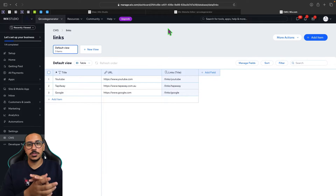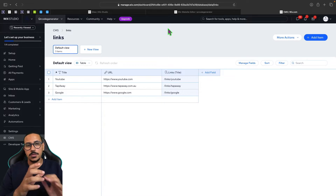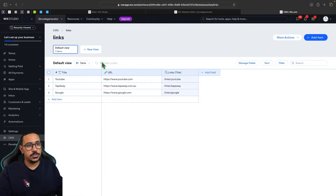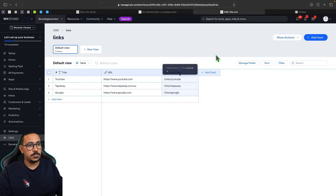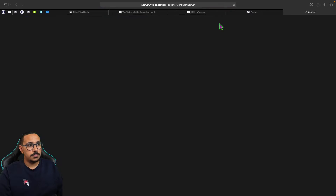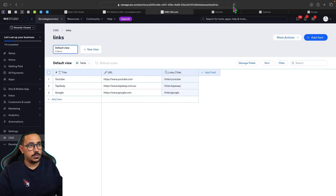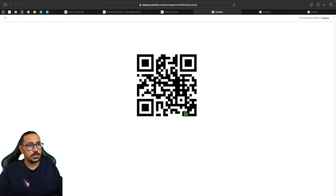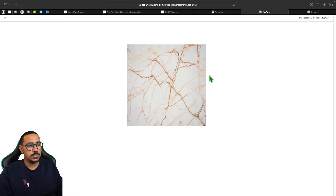Welcome back to a brand new episode of Mastering Programming. In today's episode I'm going to be showing you how you can create a batch QR code creator or generator, where you can upload a CSV file and get those links. If I click on any of them we simply instantly create a QR code for each of these — it will just take a few seconds and then the QR code gets generated.